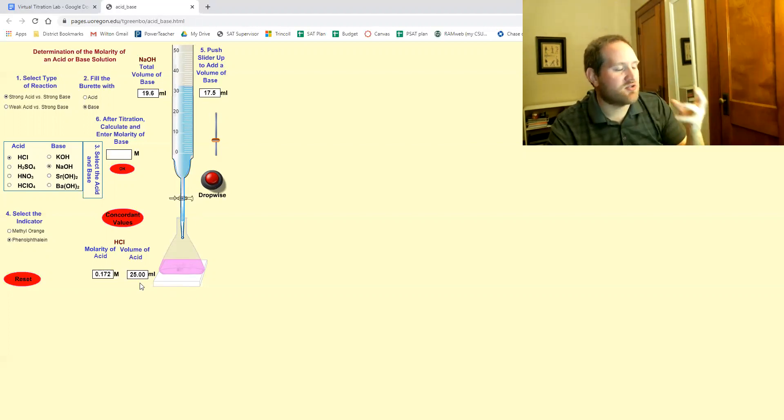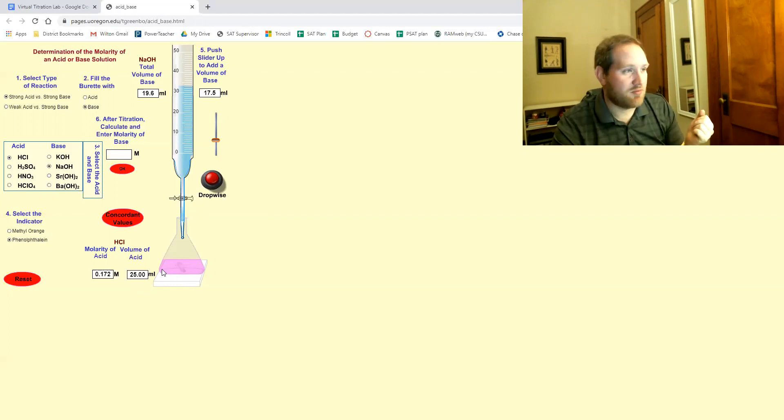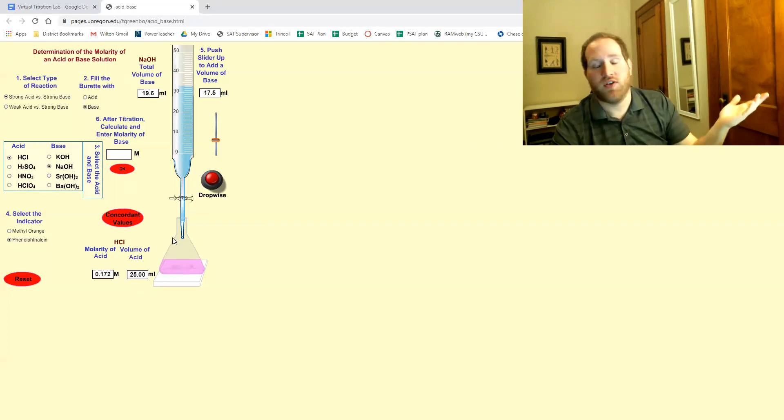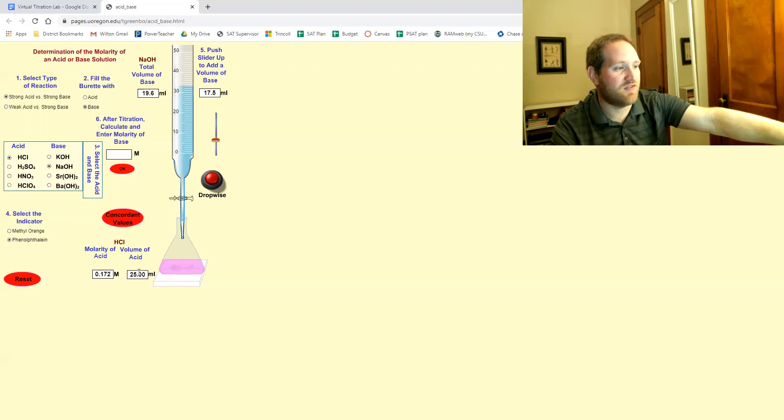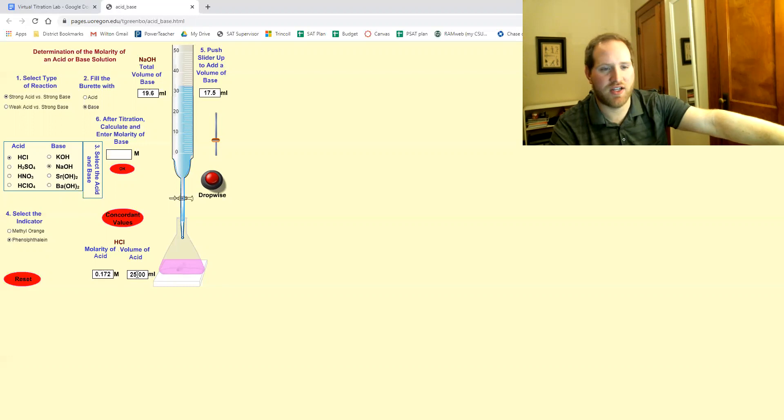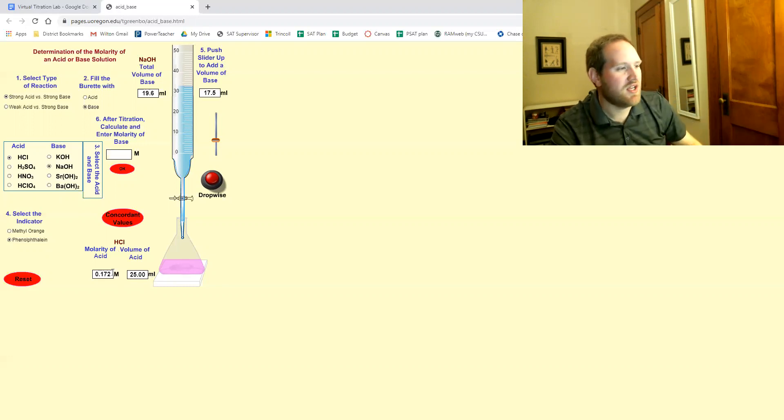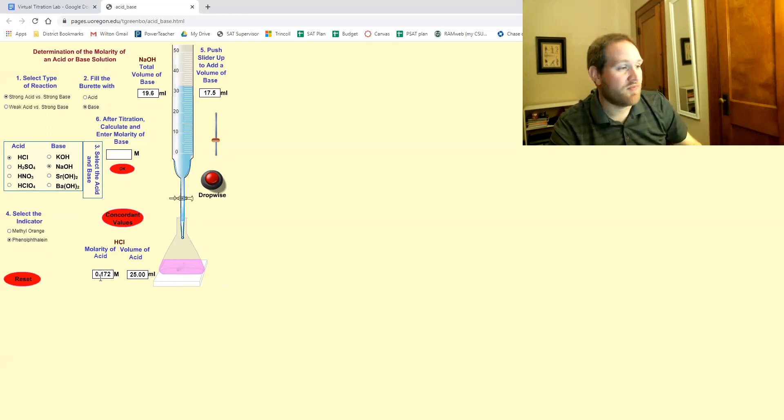And here's where we're going to take our second data point. Well, third, I guess, if you consider the molarity of the acid and the volume of the acid should have already been recorded. I think I forgot to mention that, but you could even do it now. It doesn't matter.